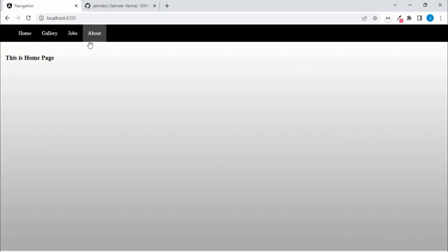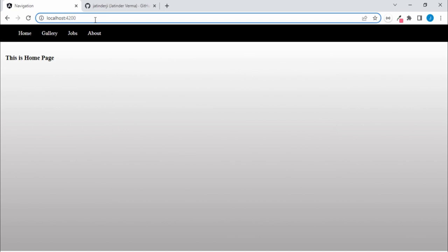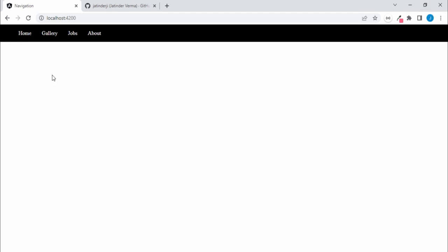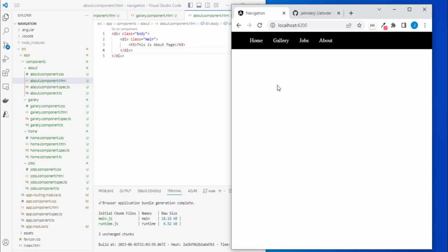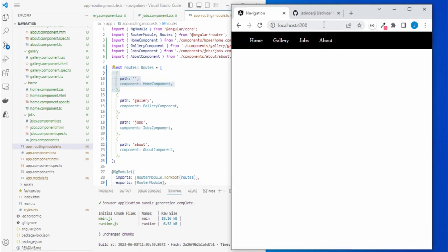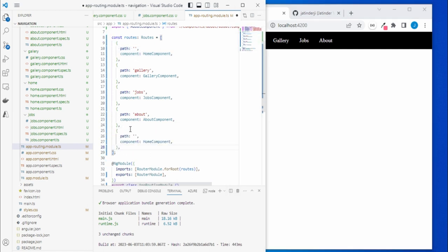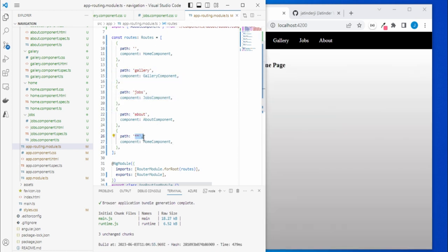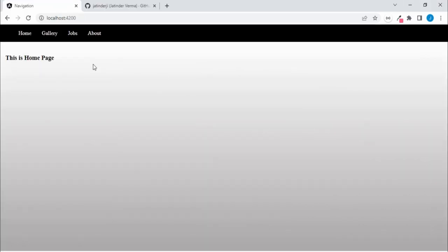One more thing — if you navigate to a URL that is not defined, the page shows blank. You can handle this with a wildcard route. Go to `app-routing.module.ts` and at the end of the routes array add a route with `path: '**'`. This matches any undefined route. You can either show a 'Not Found' component or redirect to home. With this in place, any unknown URL is caught and handled.